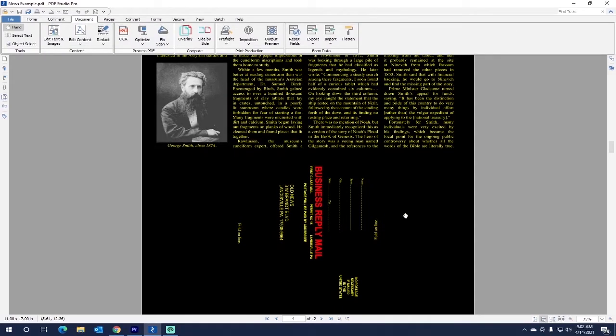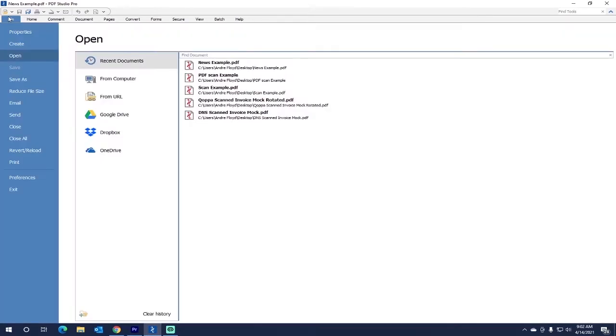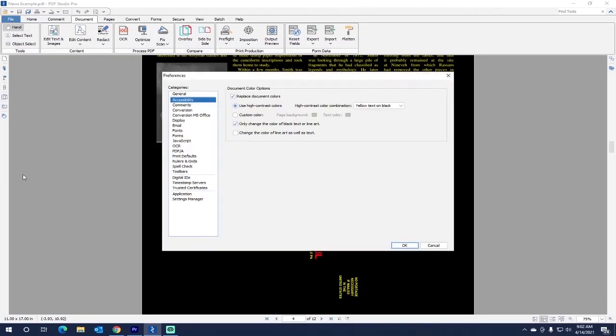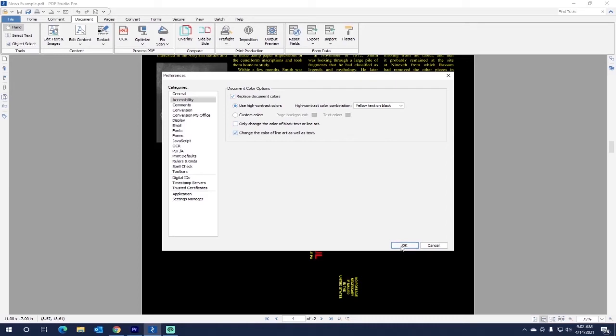Say you want to change the color of line art as well as text, and it does not matter if it was originally black or not. So we go back to File, Preferences, Accessibilities, we will deselect this box and click the box that says change the color of line art as well as text. Press OK.